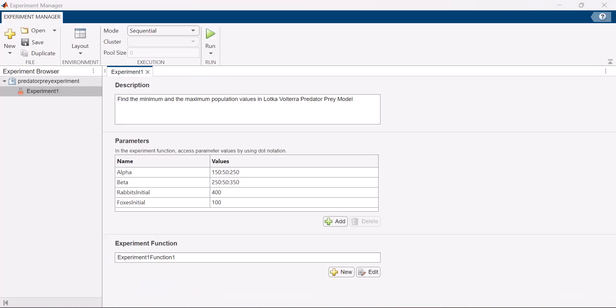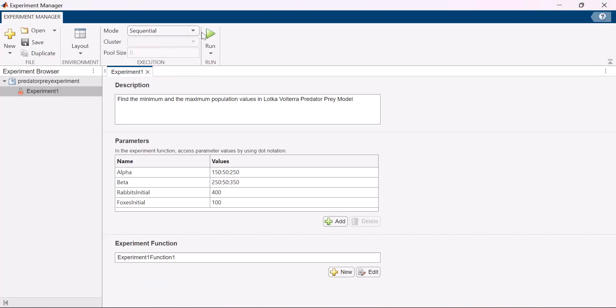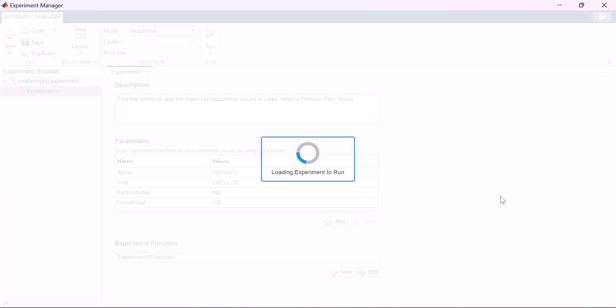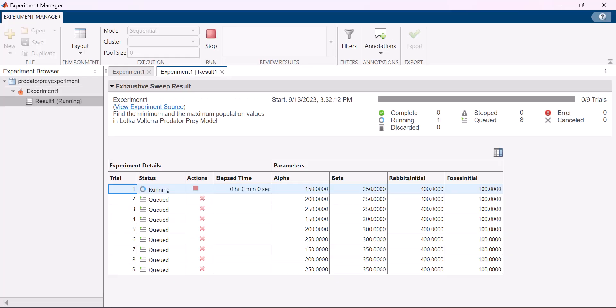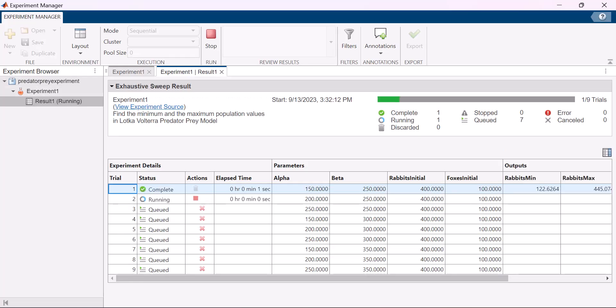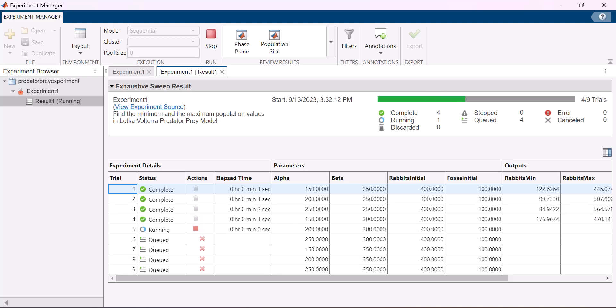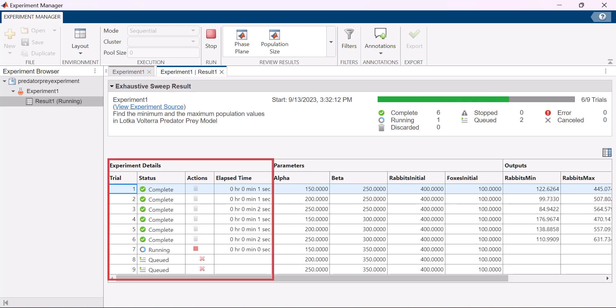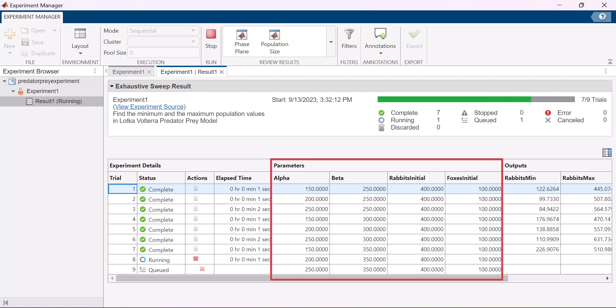The experiment is all set up now. Set the mode to sequential and run the experiment. The experiment runs multiple times with each trial using a different combination of parameter values. The result table displays experiment details, parameters and corresponding output values.